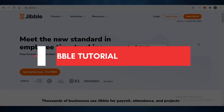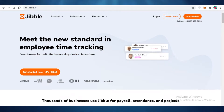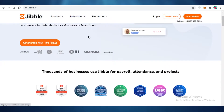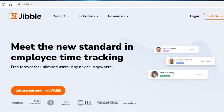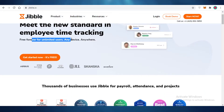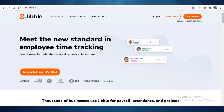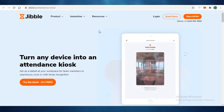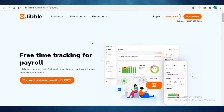In this Jibble time tracking tutorial, I'm going to show you how you can use Jibble.io as your time tracking software. Jibble.io is a new platform available for free for unlimited users, on any device, anywhere. You can start tracking time with your employees, track your own time, and also turn any device into an attendance kiosk. There are three basic features on Jibble.